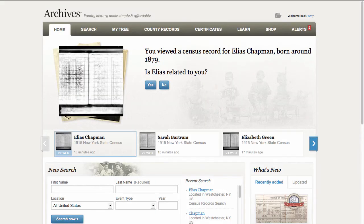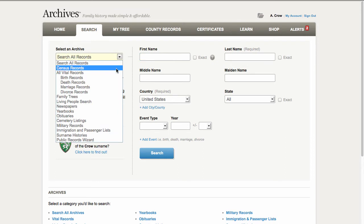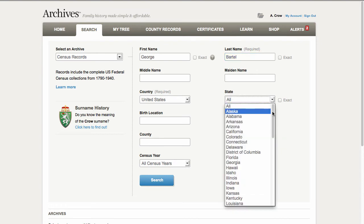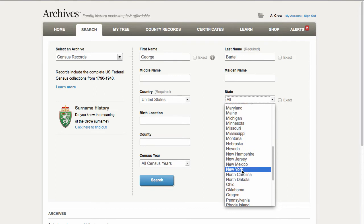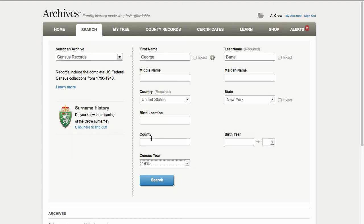When you go to Archives.com and log in, click on Search, and this will give you more options for searching for records on Archives.com. What you will want to do is click the drop-down and select Census Records. Let's say we're looking for George Bartle and we want to find him in the 1915 New York State Census. Click on State and select New York, and that will allow you to go to the Census years and select 1915, then click Search.